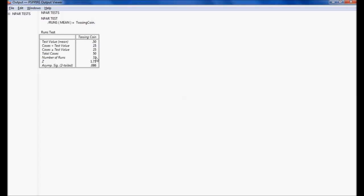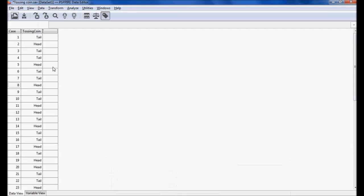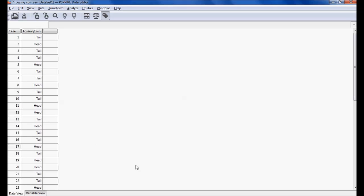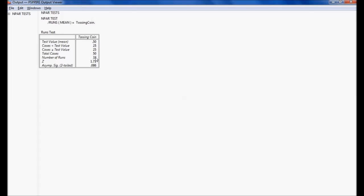The number of runs is 32. What is the meaning of a run? A continuous occurrence is called a run. For example: tail occurs once — that is run one; head occurs once — that is run two; tail occurs twice consecutively — that is run three; and so on. So in our case we got 32 runs, a Z value of 1.71, and a significance value of 0.086.